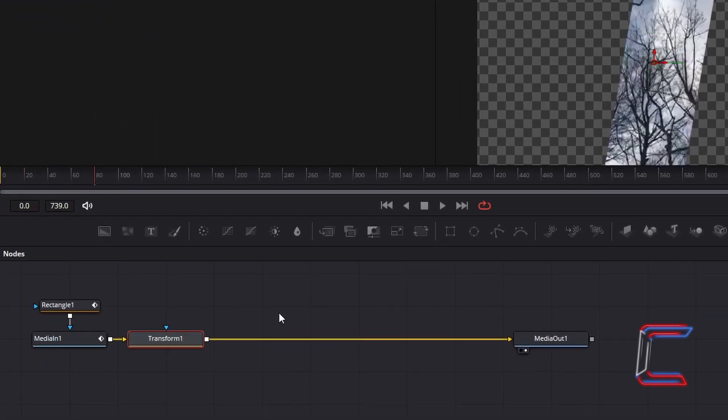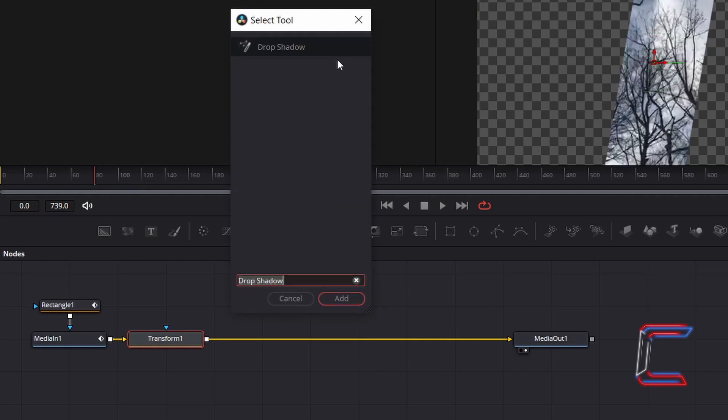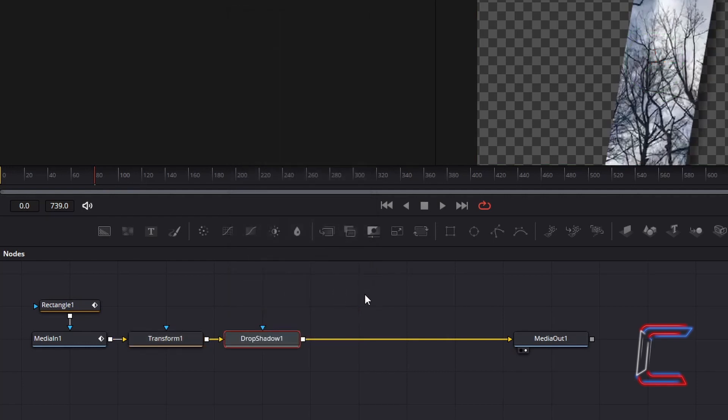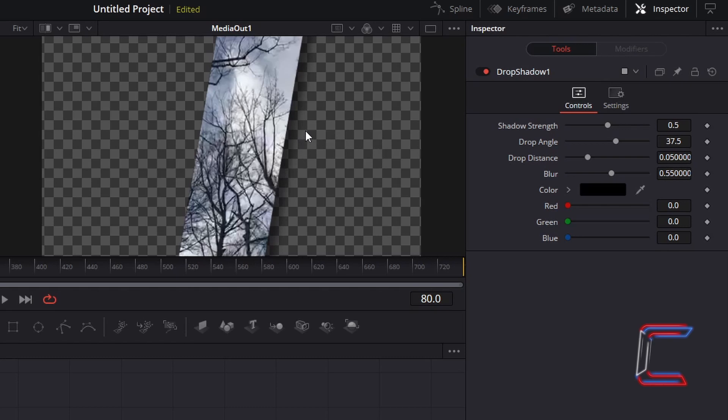With the transform 1 node still selected, hold in shift and press space, and go to add a drop shadow tool. To ensure that the shadow points to the right side of the canvas, I will change drop angle to minus 14.